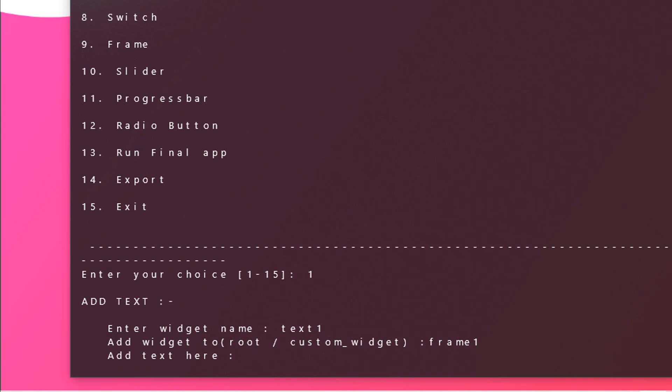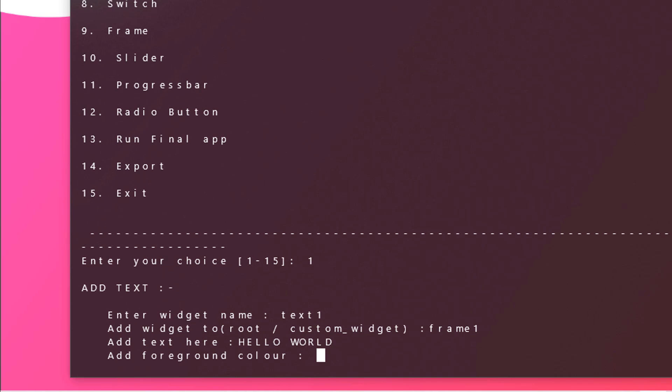Now add text here. You can also create signup pages but for this project we will be creating a basic hello world. Hit enter and now you need to pass in the foreground color. For us it should be white. If you don't pass in any color then by default it will take it as white.